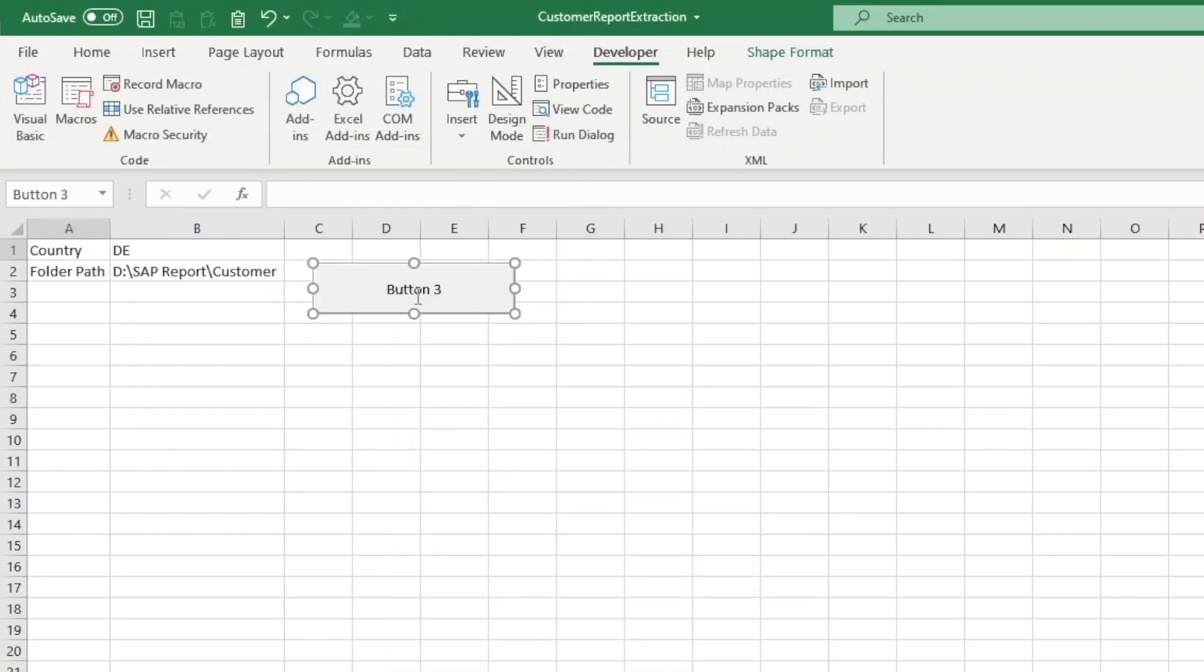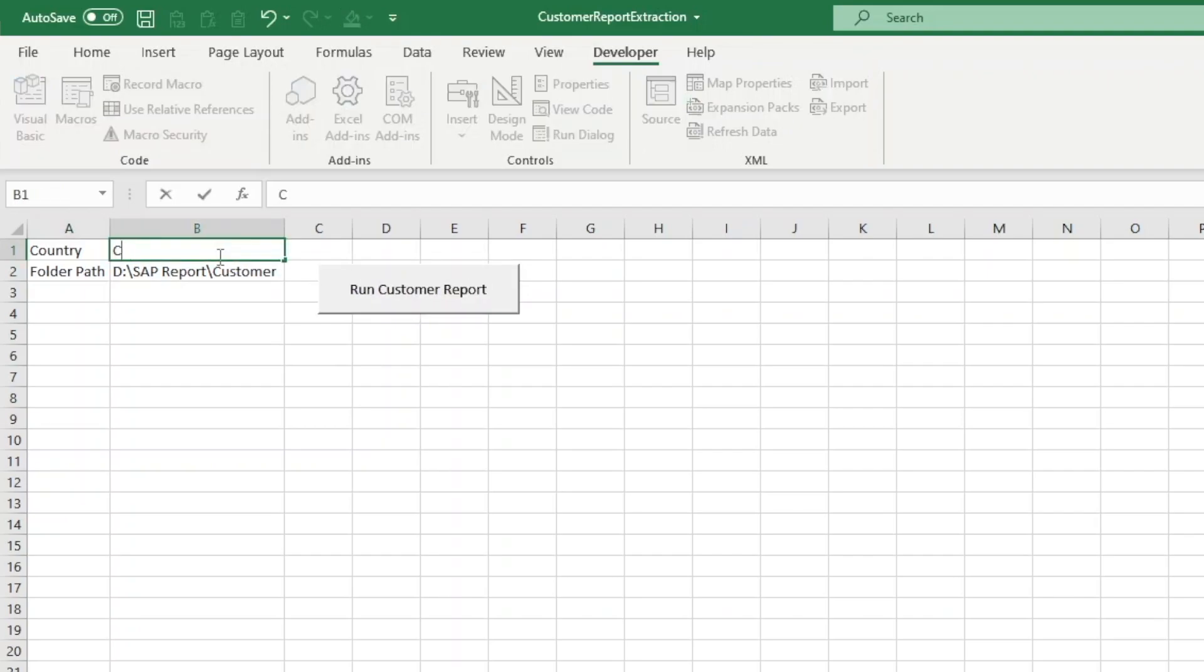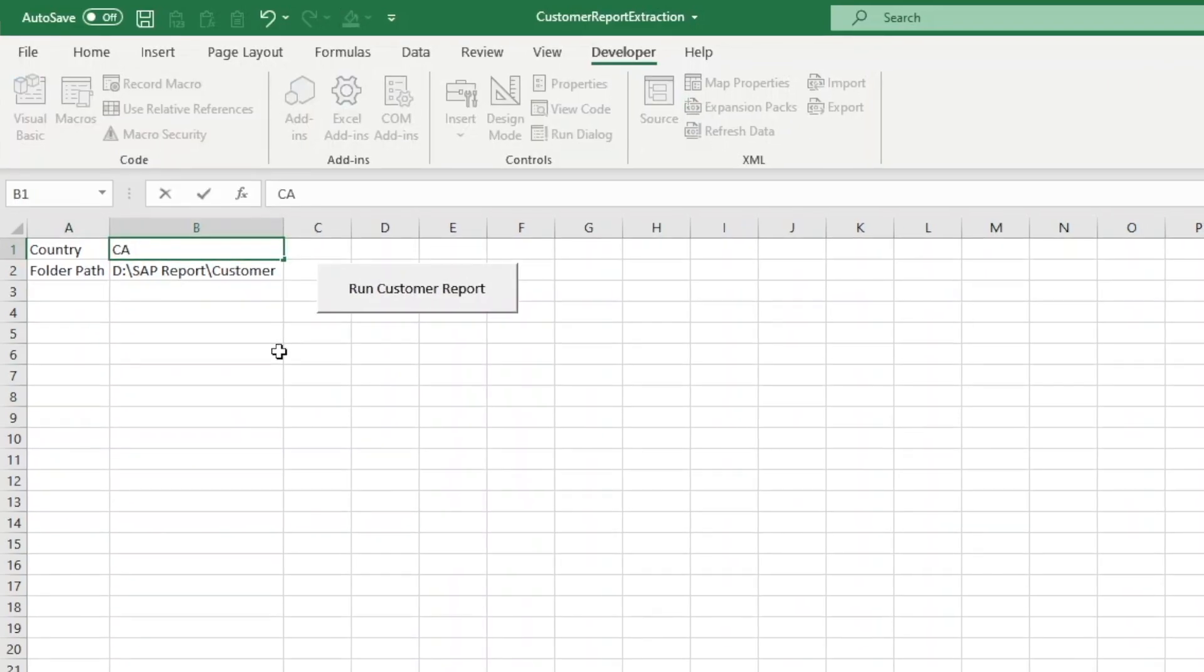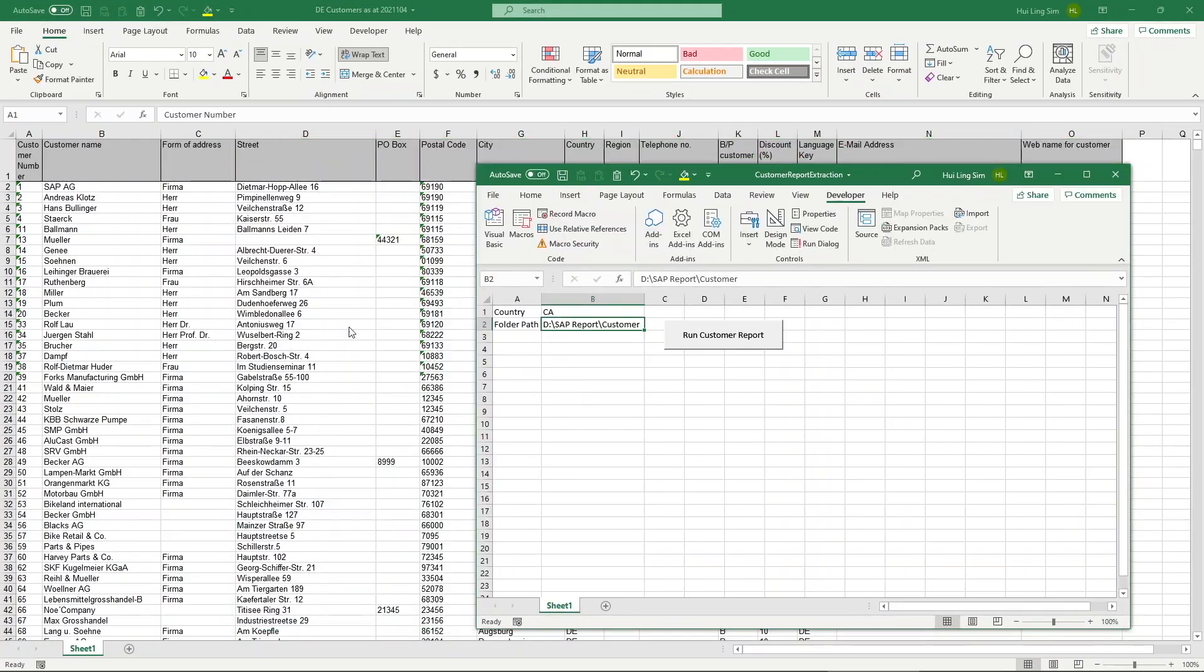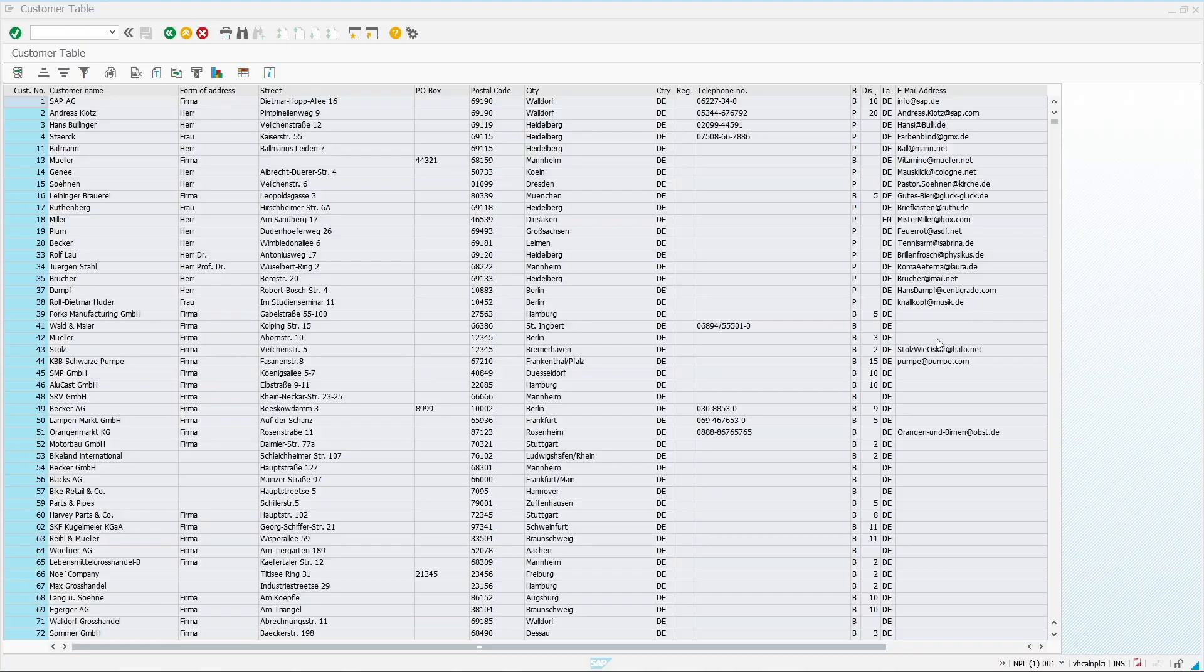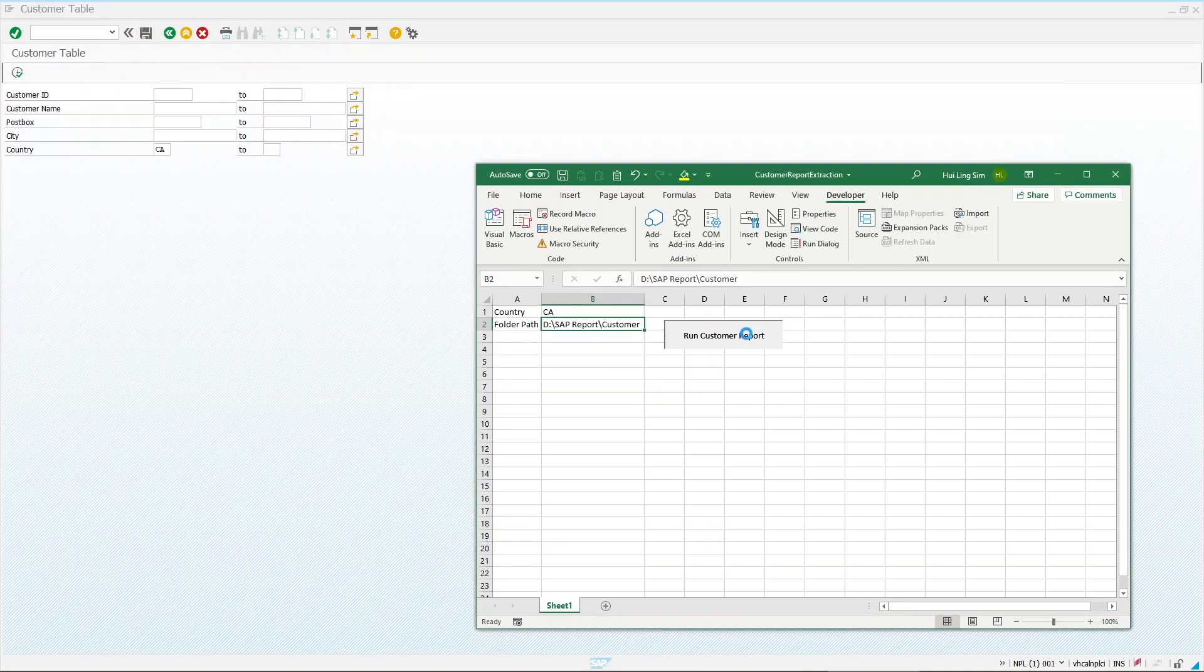Let us try it once more, changing the country to CA. Click on the button to run it.